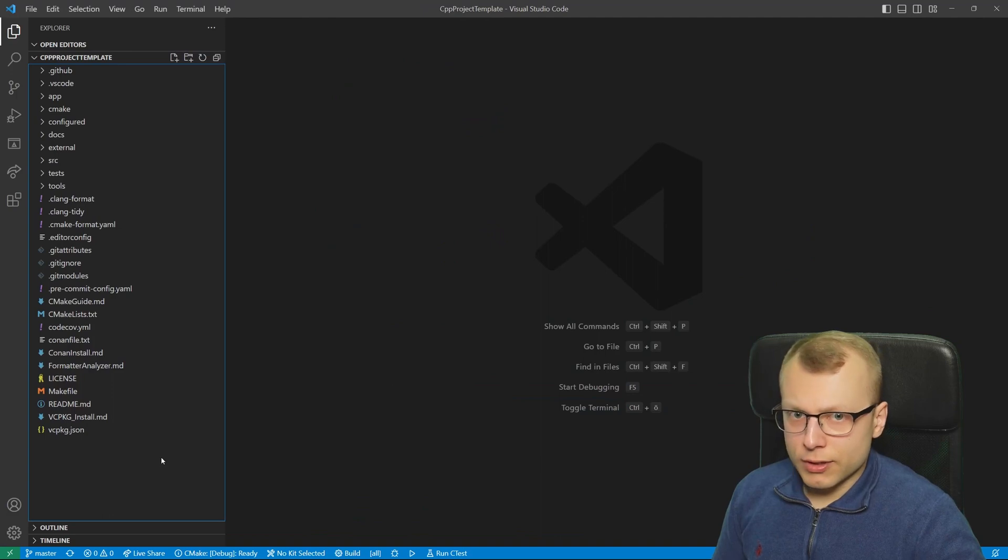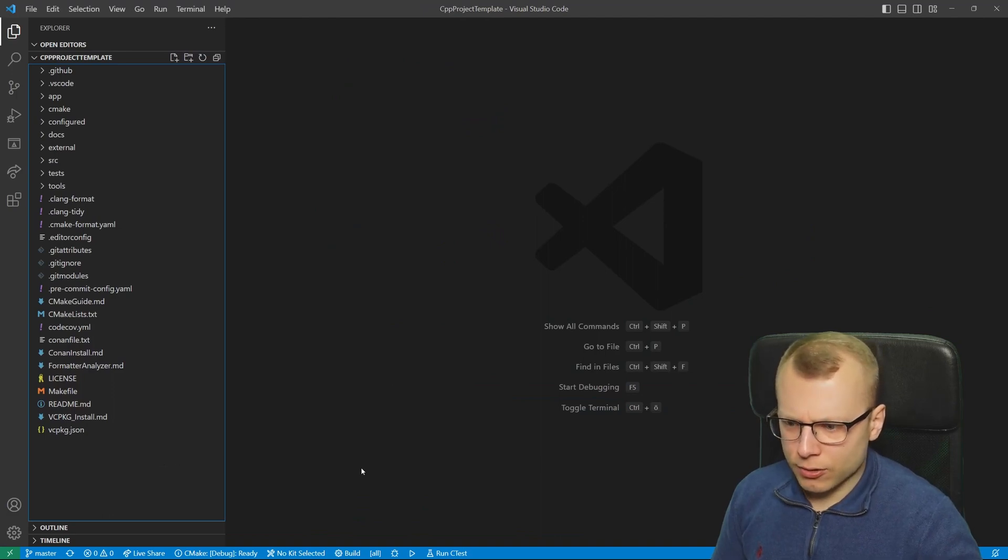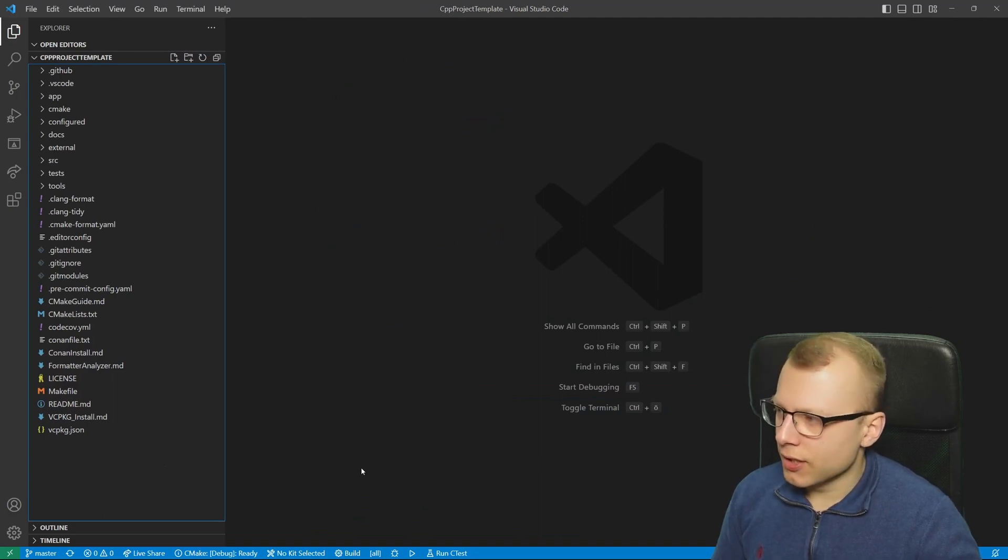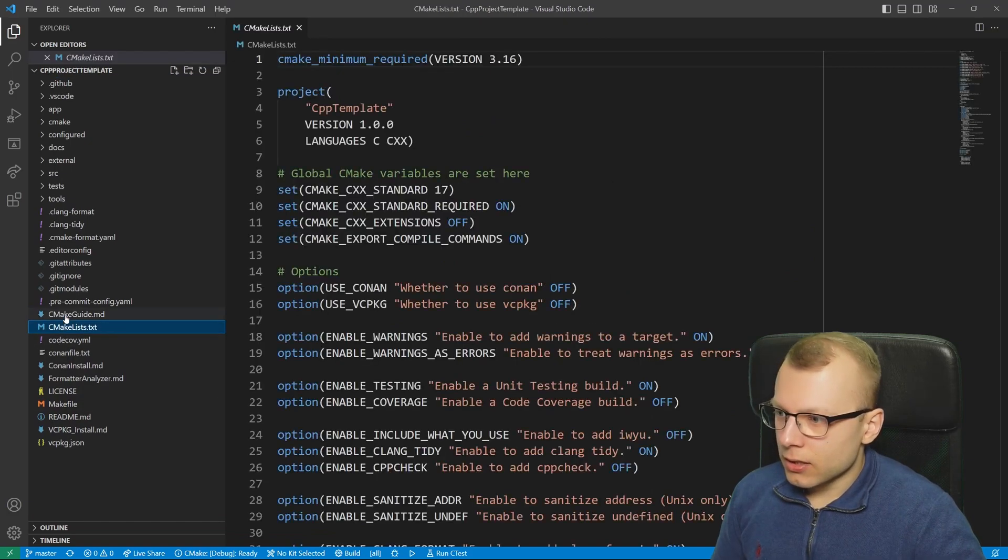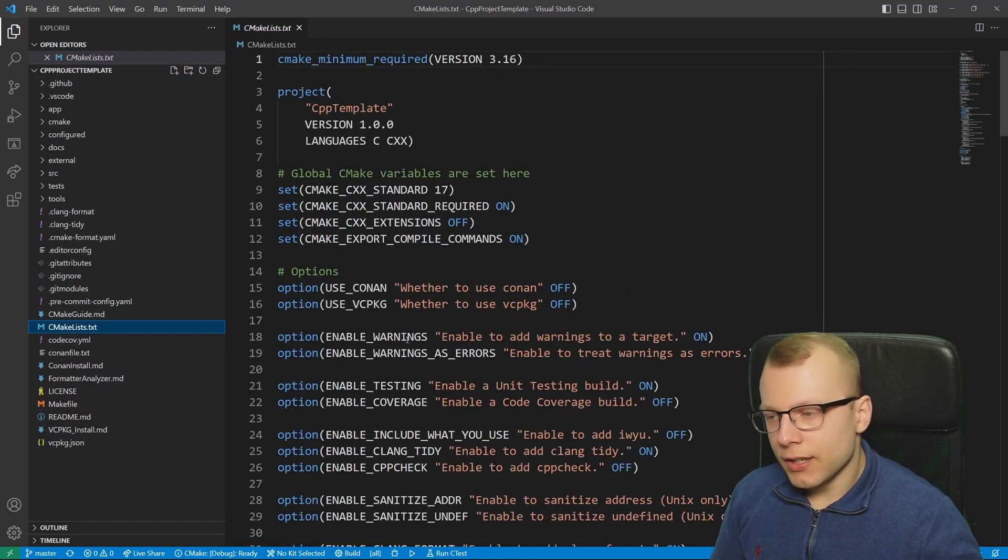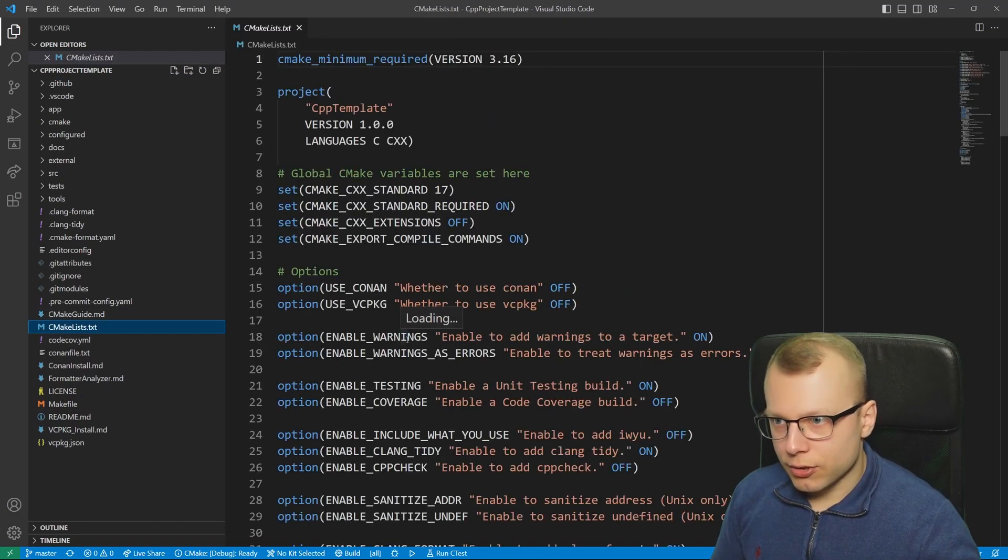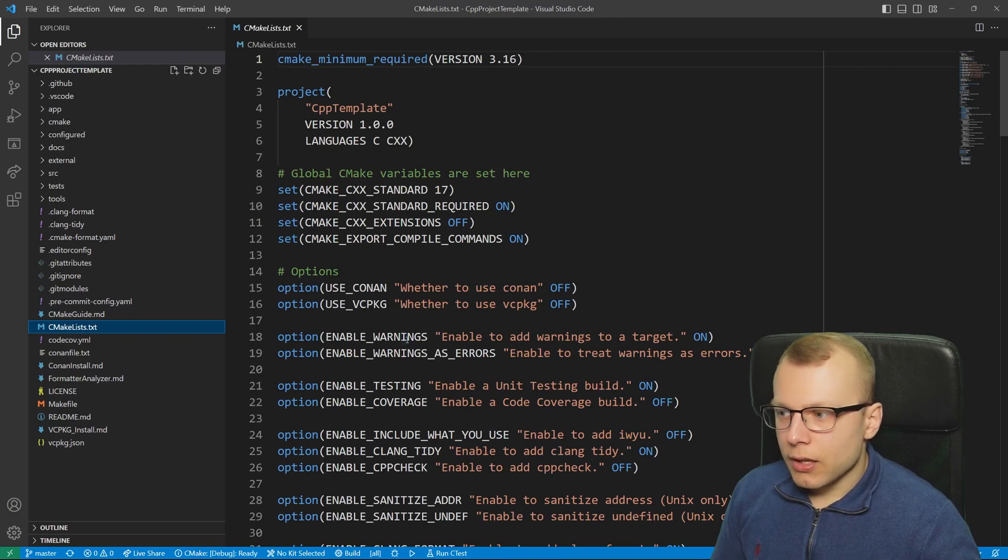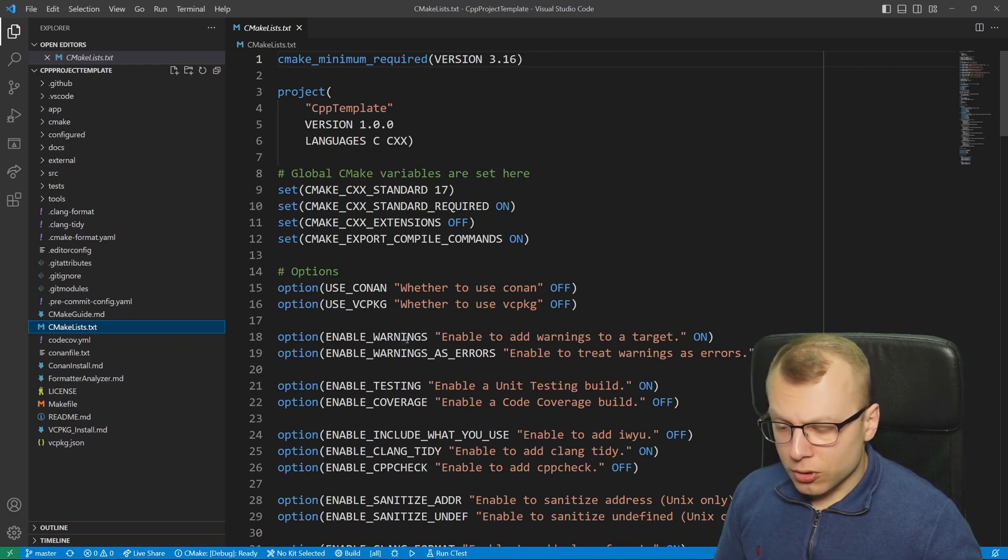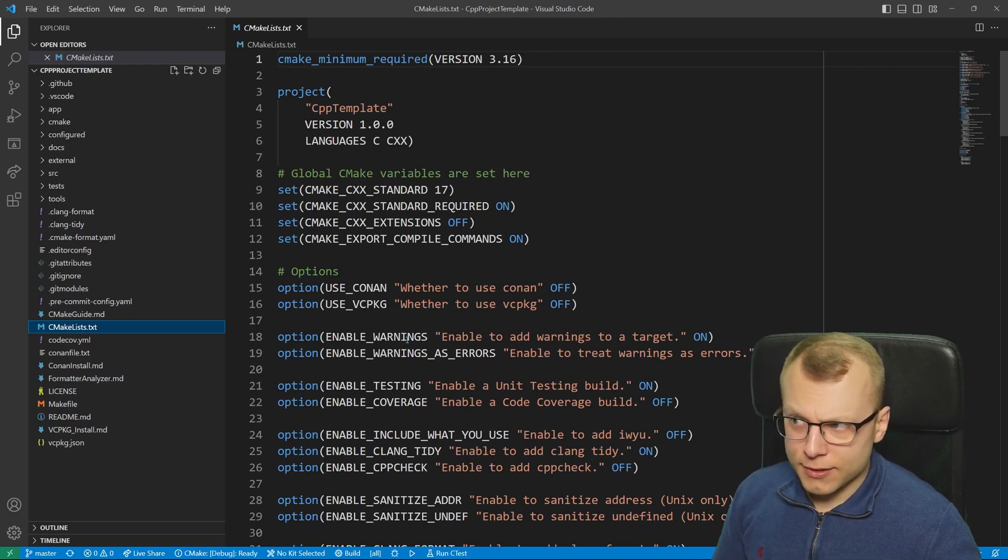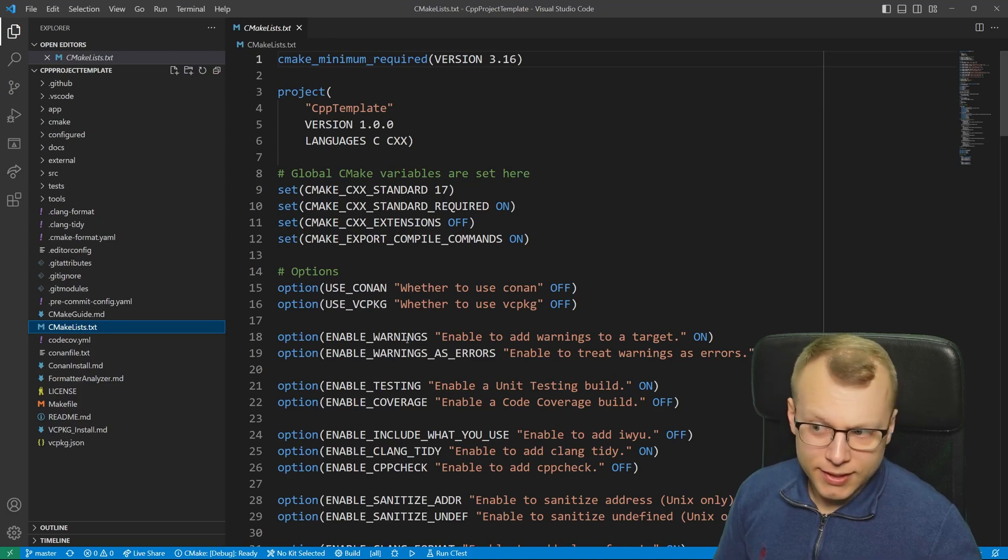By default every CMake project and this CMake extension in VS Code expects that you have a CMakeLists.txt file in the root directory. If it's not in the root directory you could also set this by a certain CMake setting.